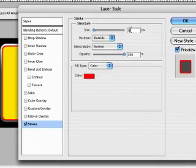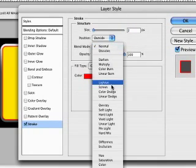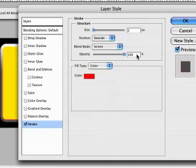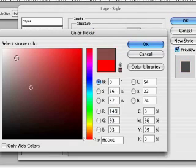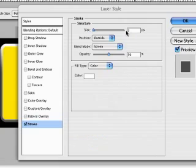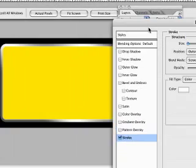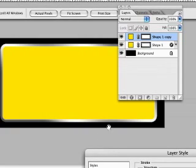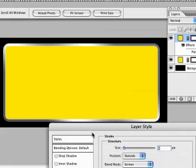Now the stroke we want to be 2 pixels. Position outside. Blend Mode is going to be Screen, and Opacity 50%. The Fill Type is going to be White. And you'll end up with this subtle stroke around the edge.